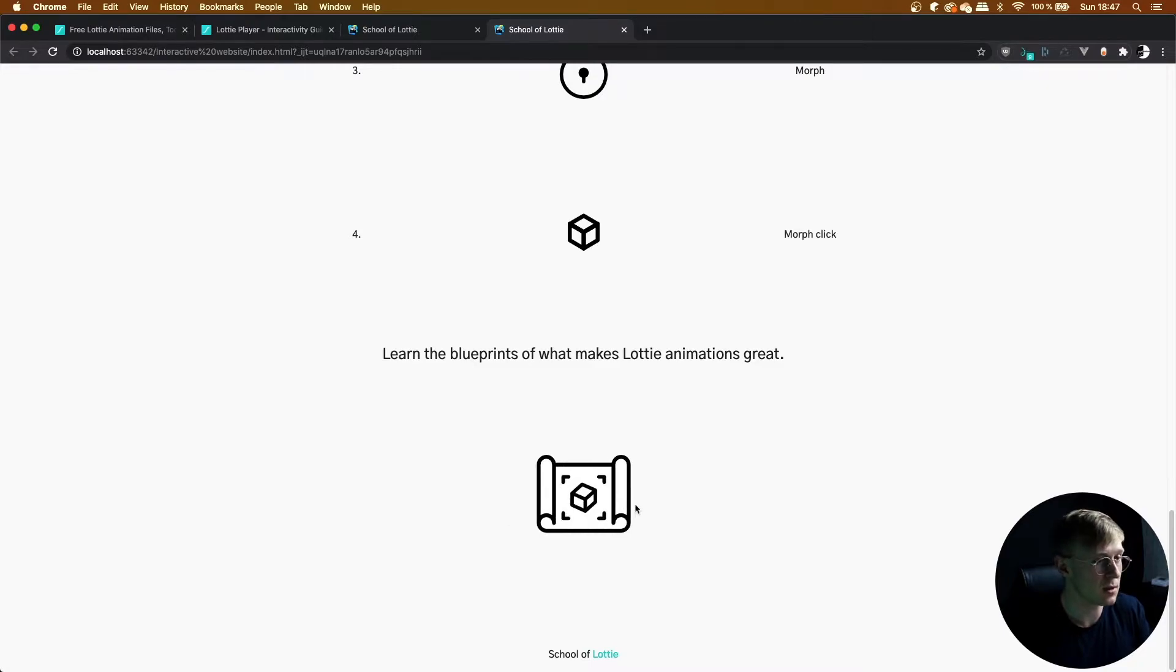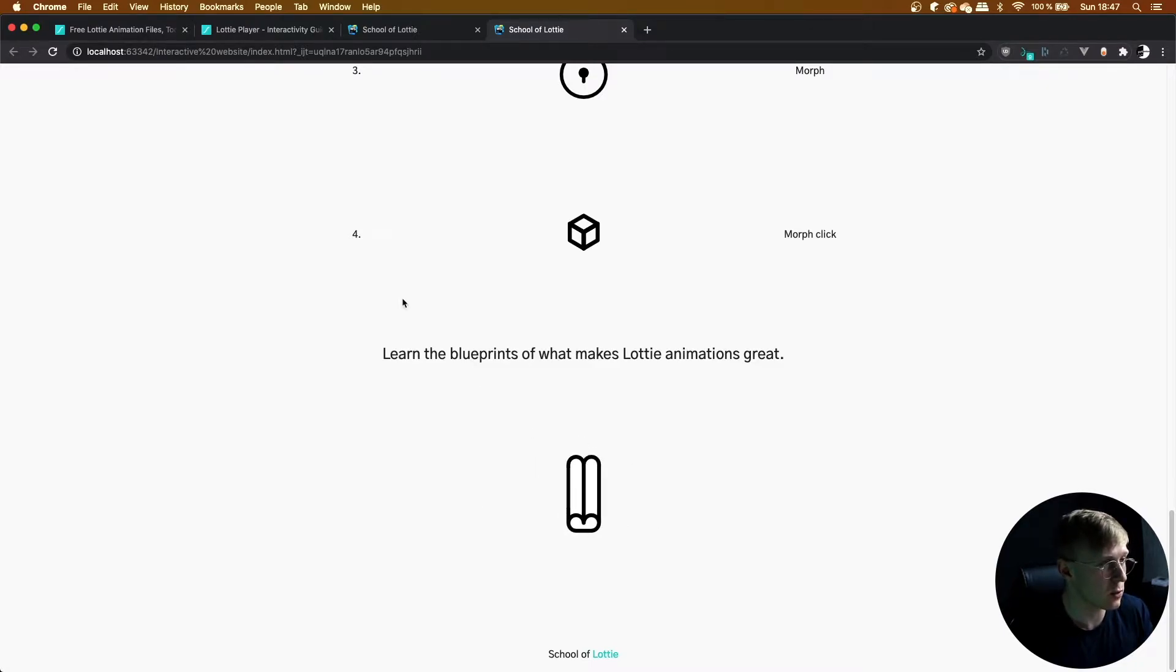In this lesson, we're going to be learning how to sync an animation to the movement of the cursor. I really love this interaction type, so let's get to implementing it.